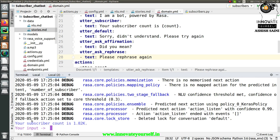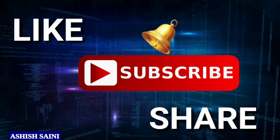You have seen how to use the two-stage fallback policy with your Rasa chatbot. I hope everything is very clear to you and now you can apply it in your project. If you are facing any difficulties with any of the topics covered today, you can leave a comment below. If you liked this video, click the like button, and if you haven't subscribed yet, click subscribe so you don't miss any videos. Till then, bye bye and happy learning.